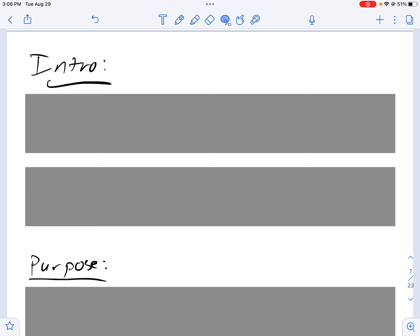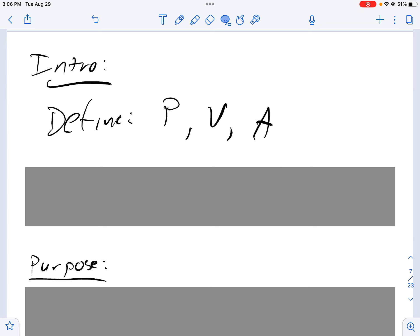The introduction - what we're looking for is typically a paragraph of just the necessary information that a reader would need to understand the lab. For the purpose of PVA, you're going to want to define position, velocity, and acceleration as those definitions apply to physics. You should be able to get those definitions from class notes or your textbook.